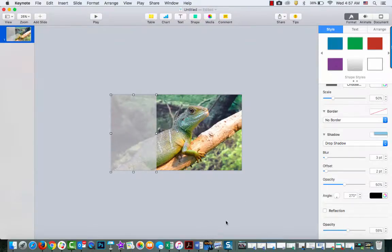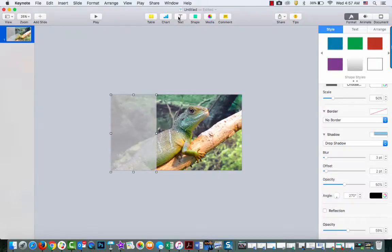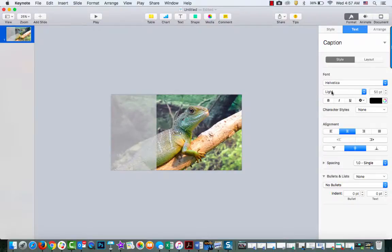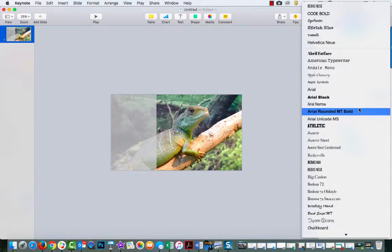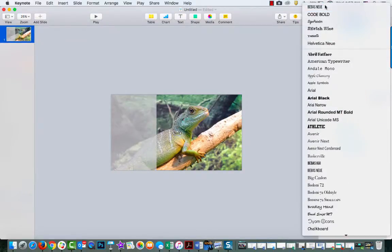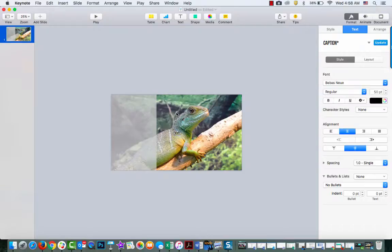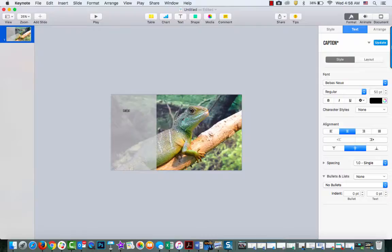And then I'm going to add my text. My favorite font that I use right now is BeBoss and you can get that at thefont.com. I'm going to say 'check out.'